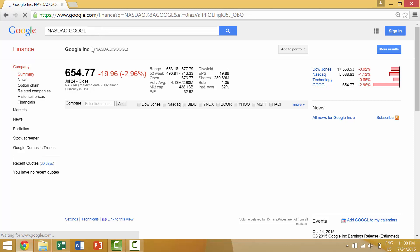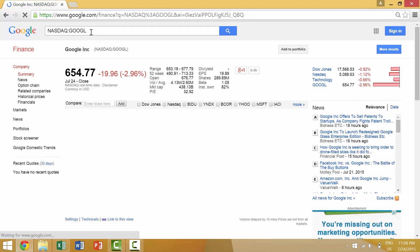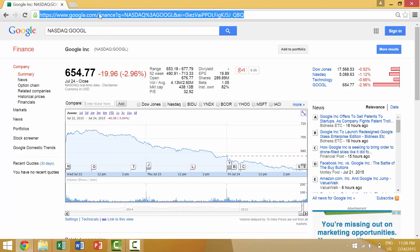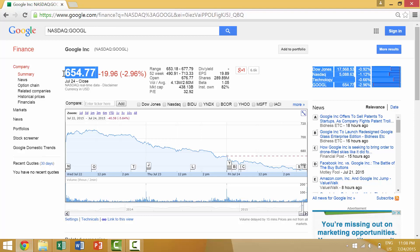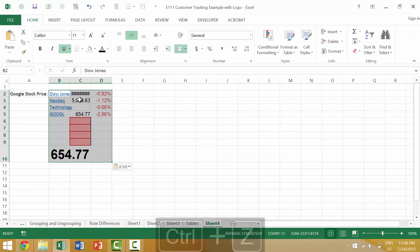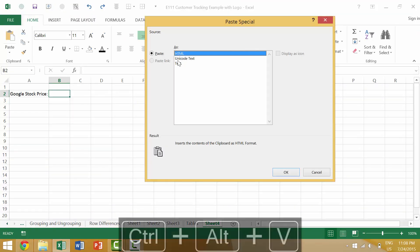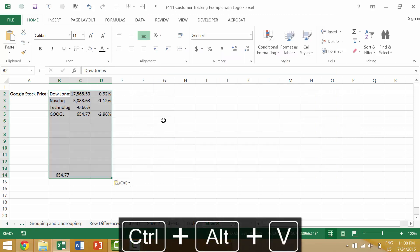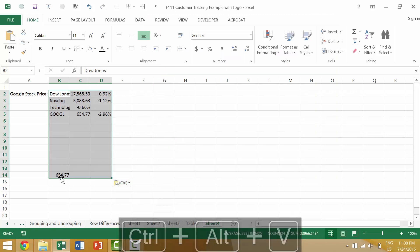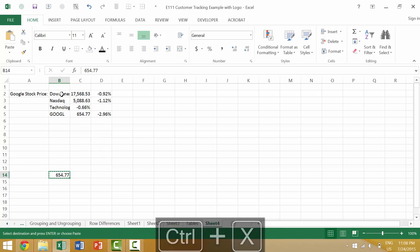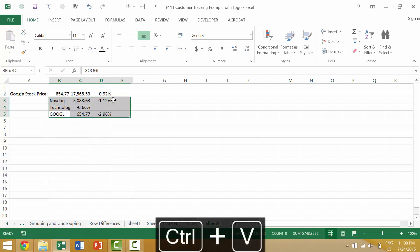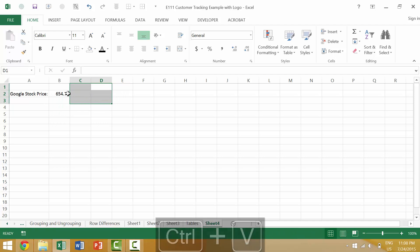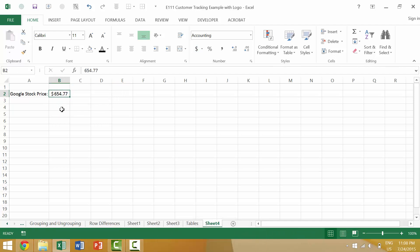We could copy this link. Well first let's copy the value. So we could copy the value. Input the value here. Let's make this in US dollars.